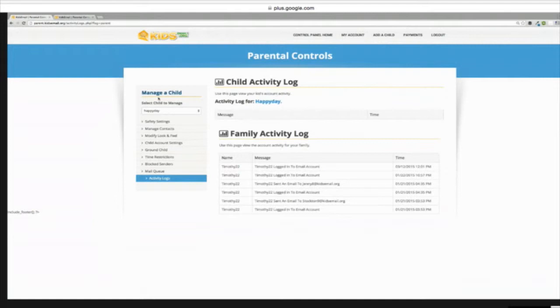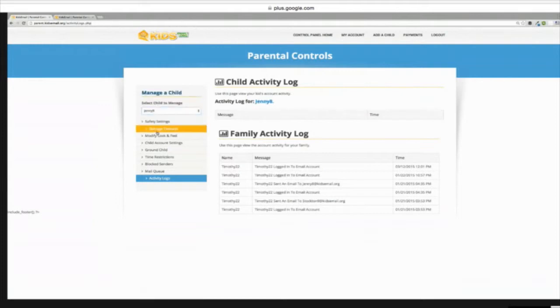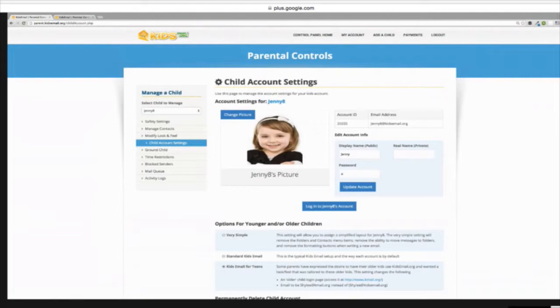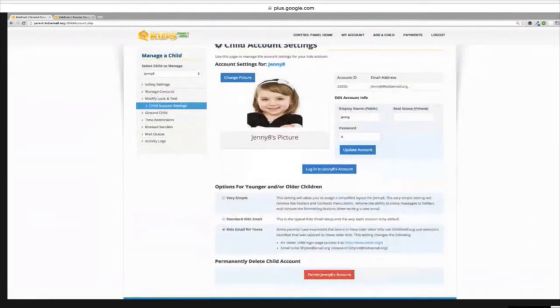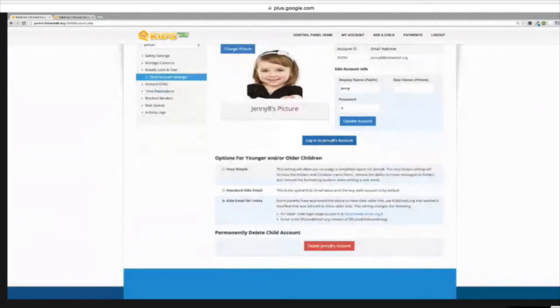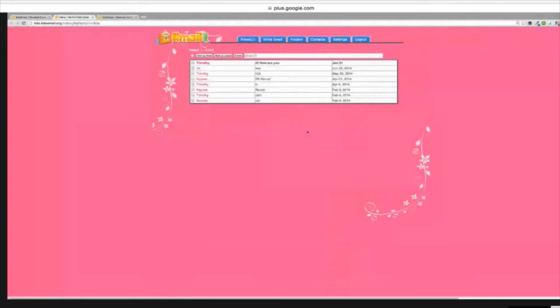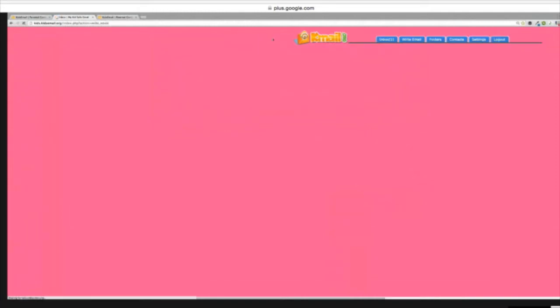I'm actually going to show you inside a child's account. Over here on the left, we'll go ahead and log into Jenny's account. We do that by selecting her name and then clicking on child account settings. Here you can change the picture for the child, their password, and any of the settings that you want. You can actually log into the child's account directly from this parental control area. The interface is really simple for children, which we found is important because kids don't need all the complex functionality. You just click on Write Email, go to their contacts, and send an email.